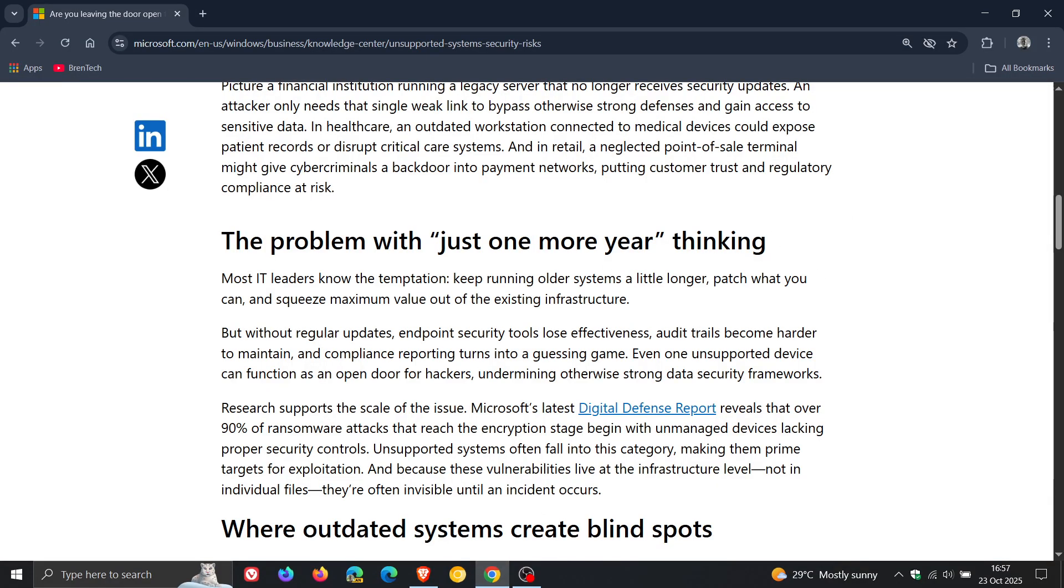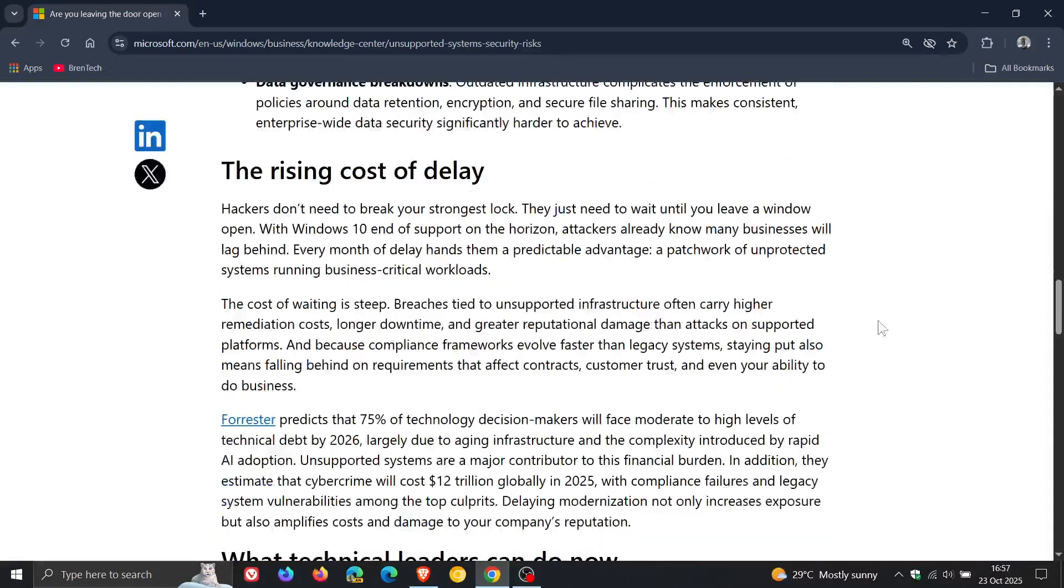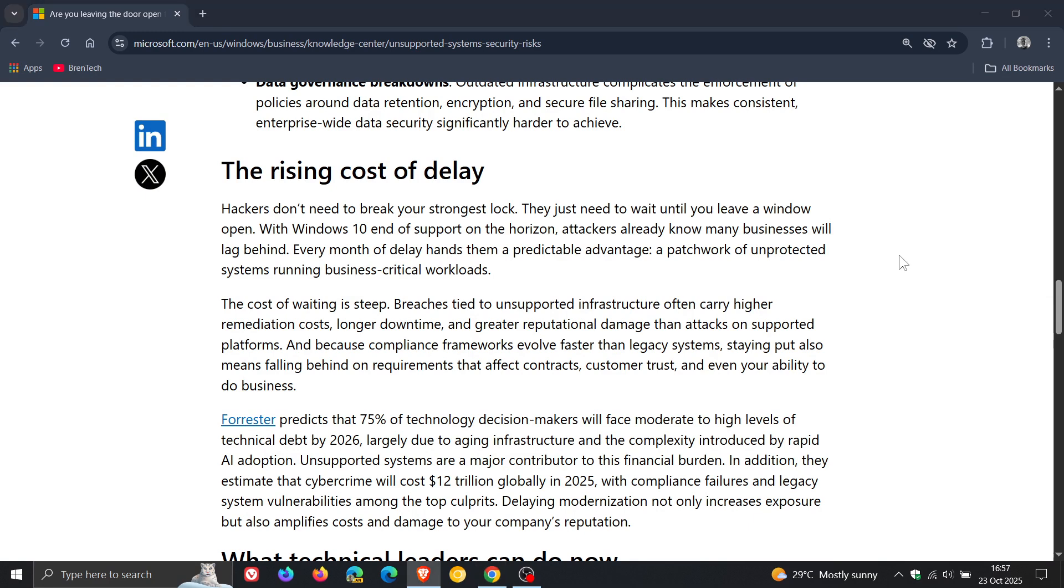Now, Microsoft mentions from this section the rising cost of delay, which I thought was interesting. It says, hackers don't need to break your strongest lock. They just need to wait until you leave a window open. No pun intended.